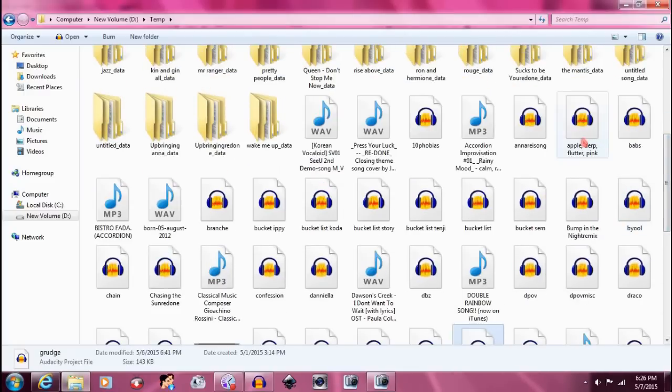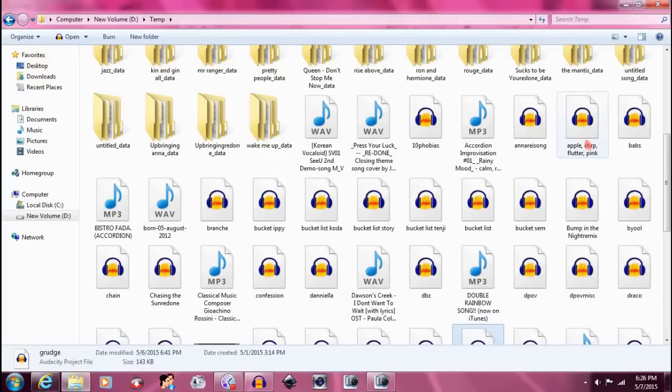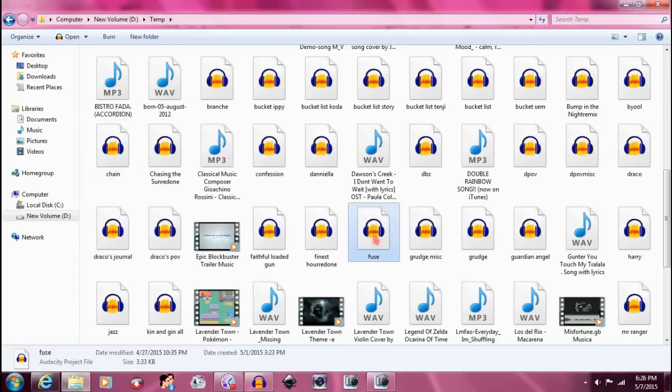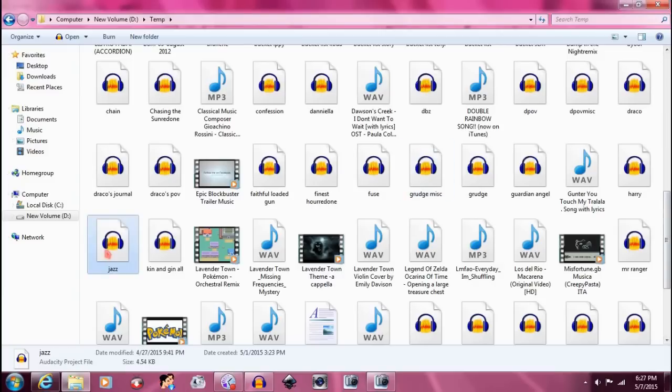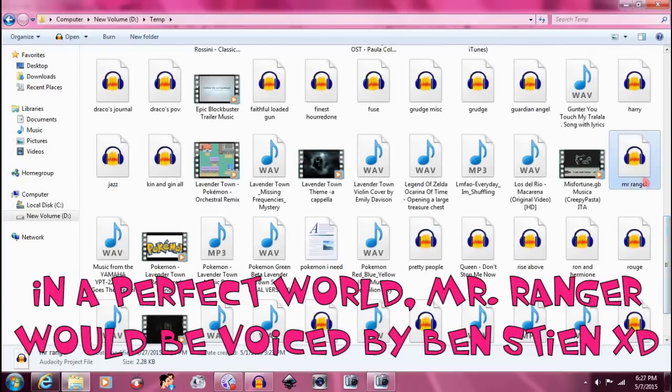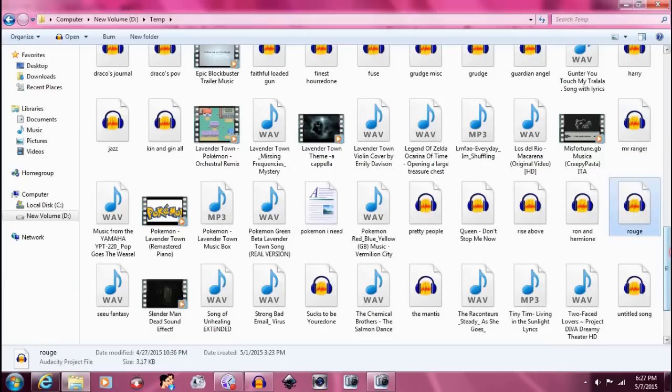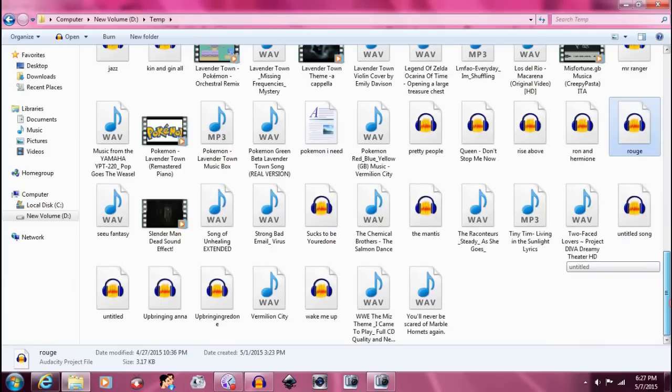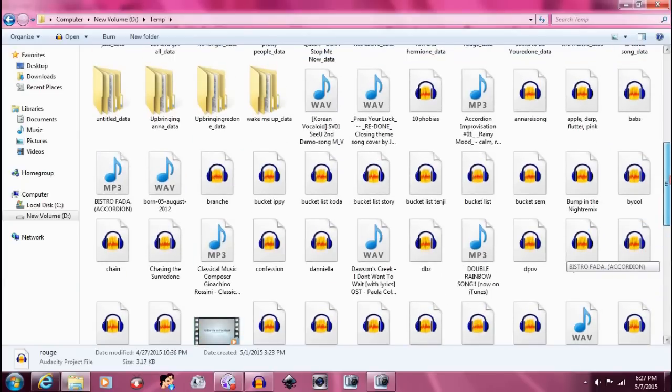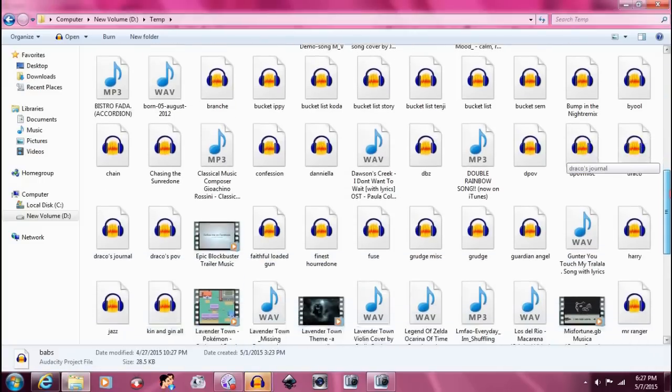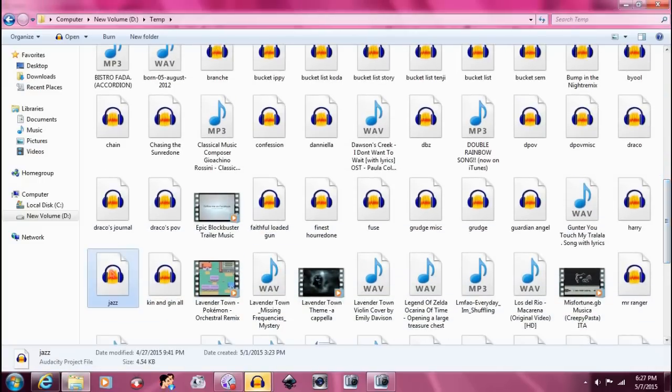Here's Apple Bloom, Derpy, Fluttershy, and Pinkie Pie all put in one. There's Babs in one. Branchet, Chainlink, Shortfuse, Miscellaneous characters, Jazz, Mr. Ranger, who is pitched down significantly, Rouge, and I think that's it. So for this one, we're going to open Babs, and we're going to open Jazz.